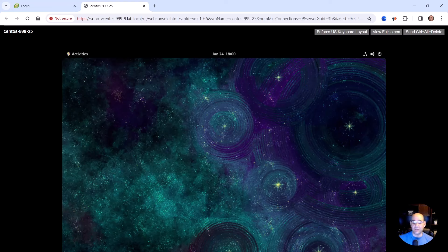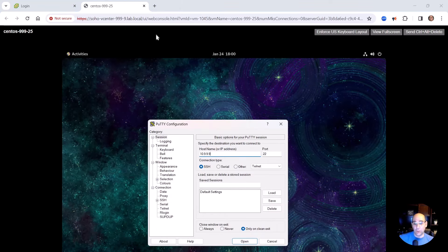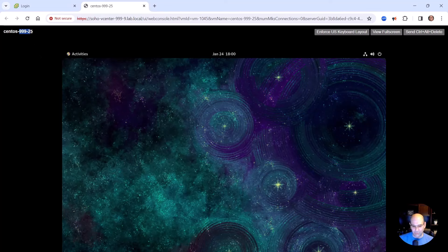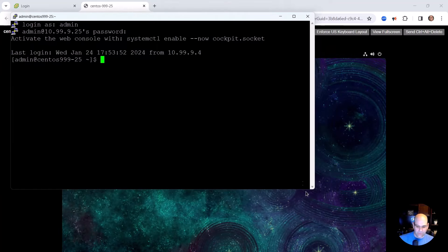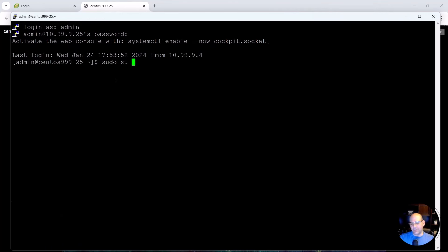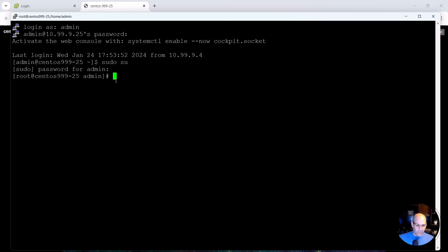From a UI perspective it's pretty clean and easy, but the CLI is a bit more complicated because there are a lot more commands to know. So let's pivot over there. We're going to go to 10.99.9.25 — I try to name my machines so the address is embedded in the hostname. We'll log in as admin, then escalate privileges with 'sudo su' so we're essentially running as root.